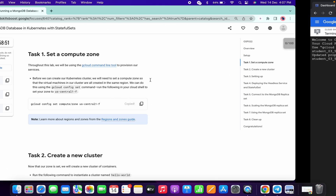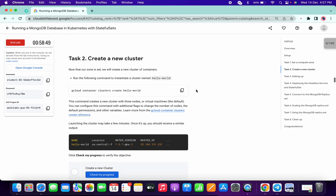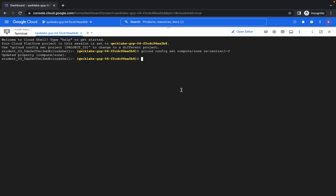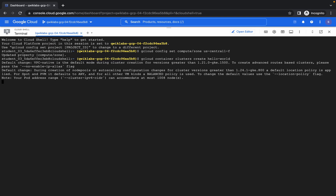Scroll down a little bit, copy that second task command, and paste it here. It will take around six to seven minutes, maybe up to ten minutes, so wait patiently. Please make sure your laptop does not go to sleep while this command is executing, otherwise you might face some errors.